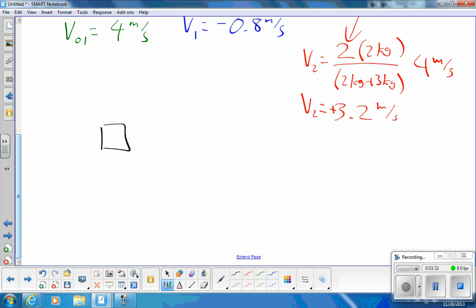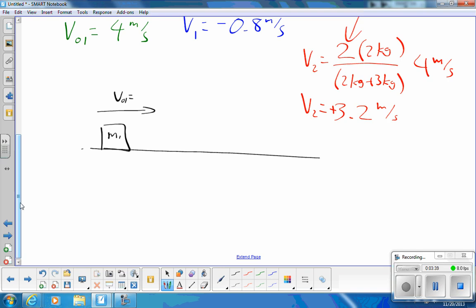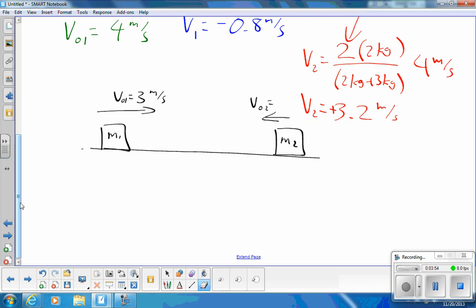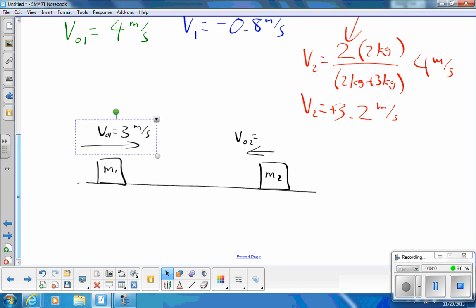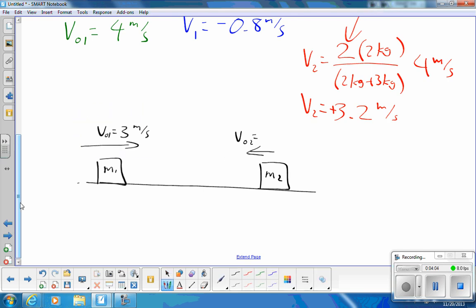I'm going to have m1 going to the right at an initial velocity v0₁ of 3 meters per second, and m2 going to the left at an initial velocity v0₂ of negative 2 meters per second. Their masses are m1 = 4 kilograms and m2 = 6 kilograms.